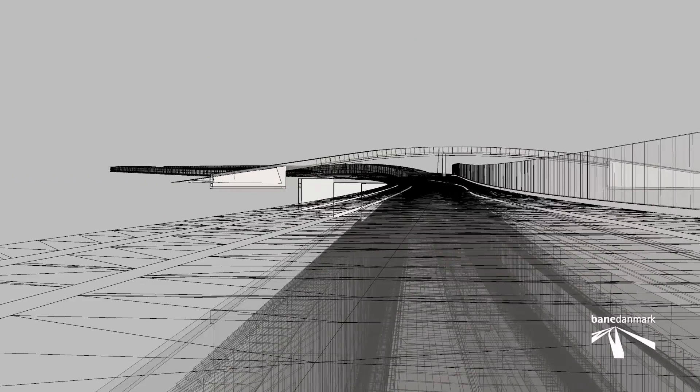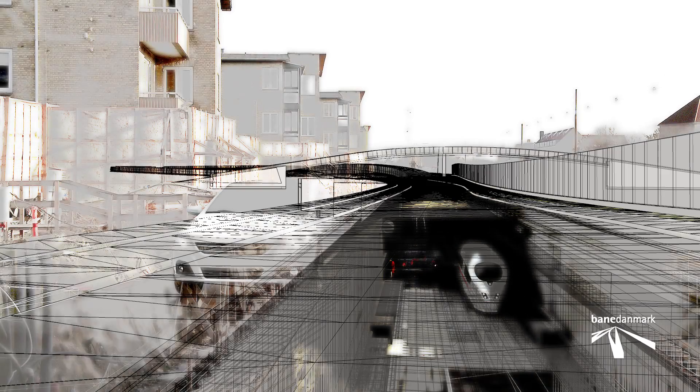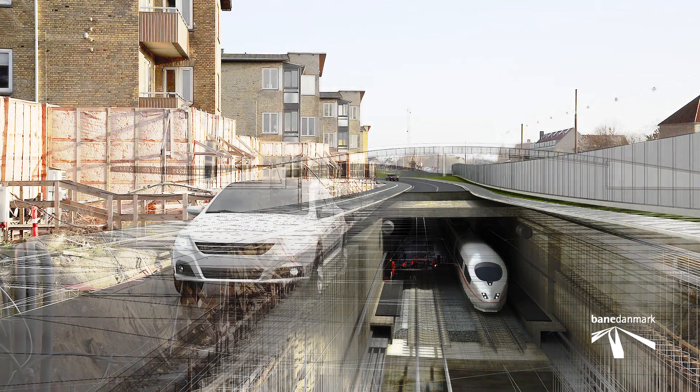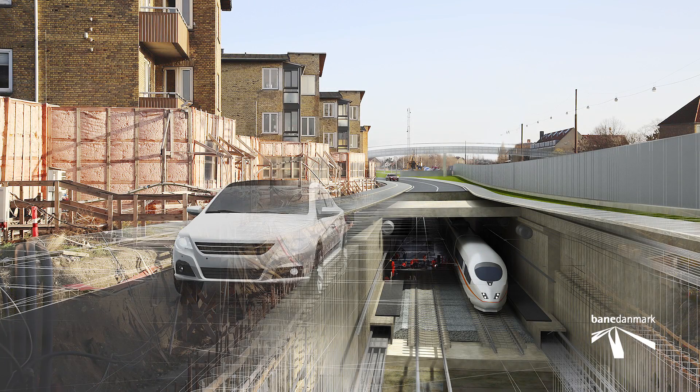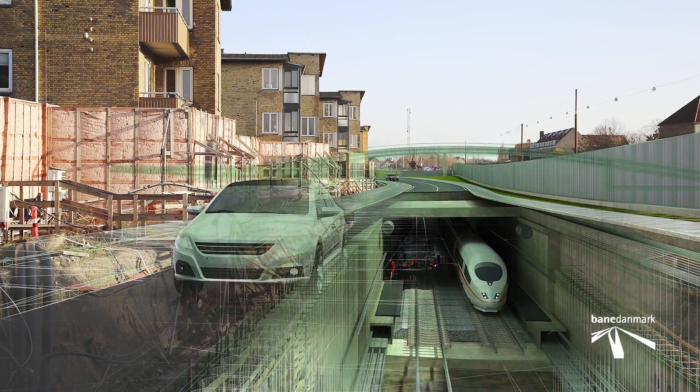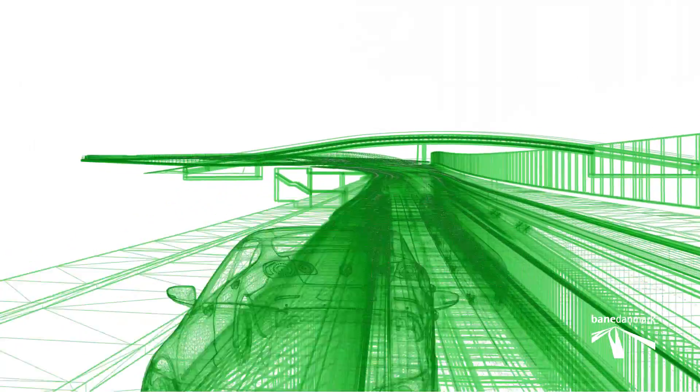The 3D models are also used to make visualizations and inform how the project will look when work in the field has been completed.